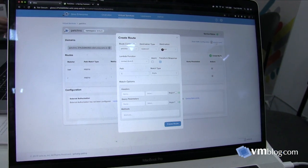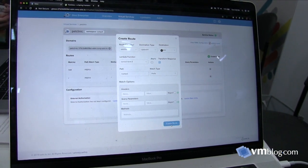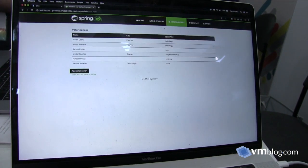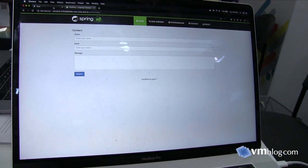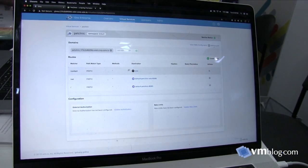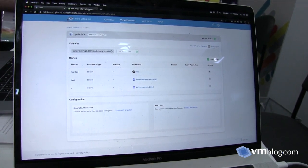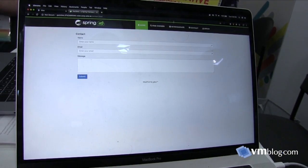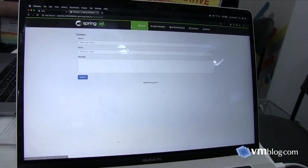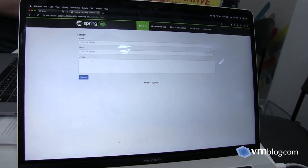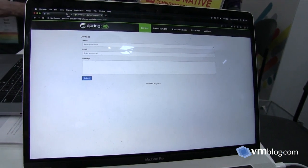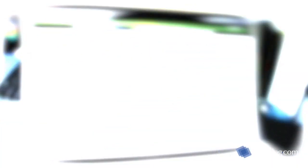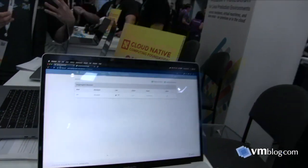I can create another route to a Lambda function, and I want to fix our broken form on the contact page. Now you can see it's working. I set up a route, selected a Lambda, and added it under the /contact path on this virtual service. Immediately our application is updated. You can see in this way we can very quickly iterate, set up applications, and help migrate from a monolith to microservices.